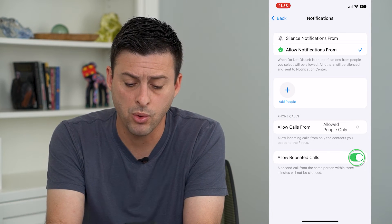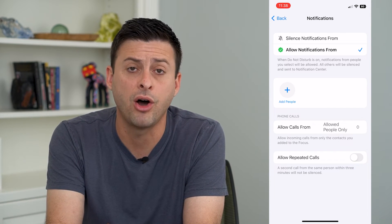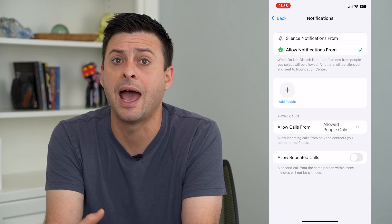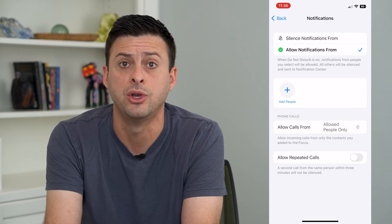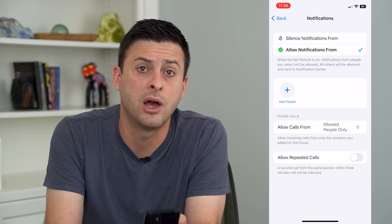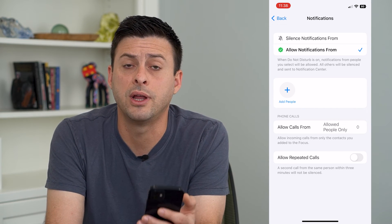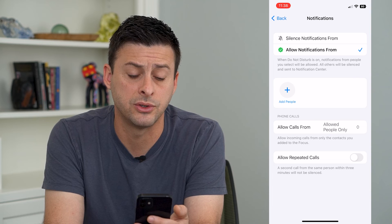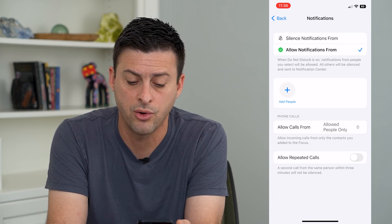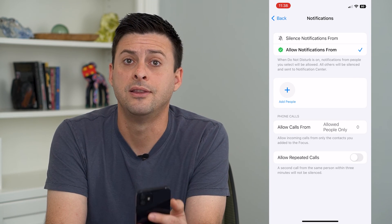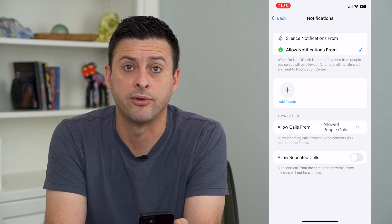Or you can turn that off, and as many times as they want to call you, it will not ring on your phone and you will not be disturbed. So you can either toggle that on or off depending on your preference.